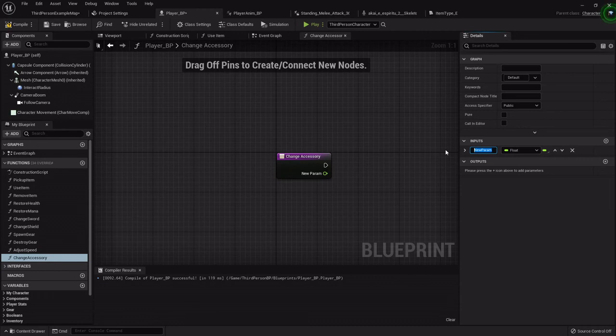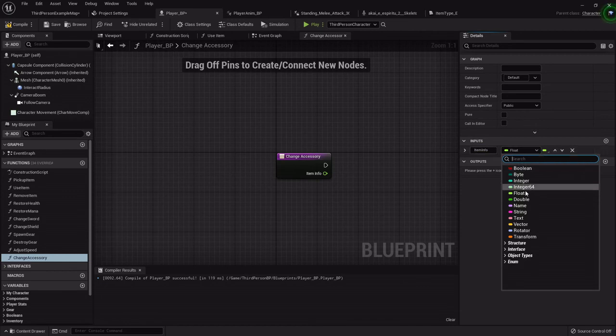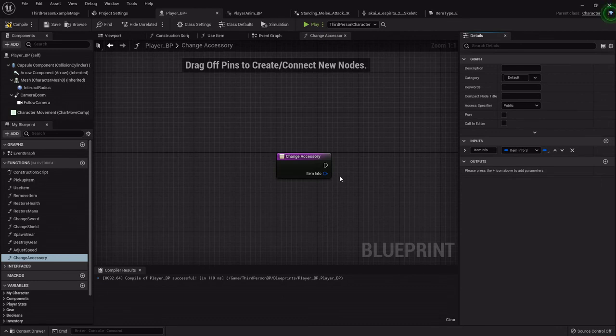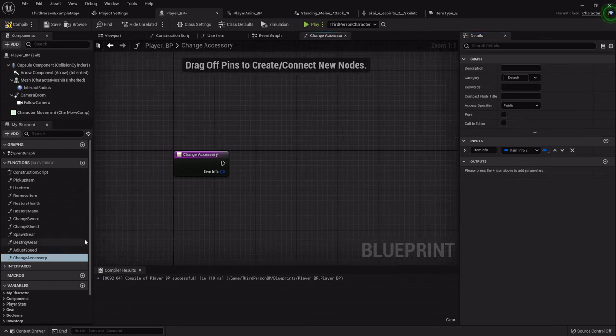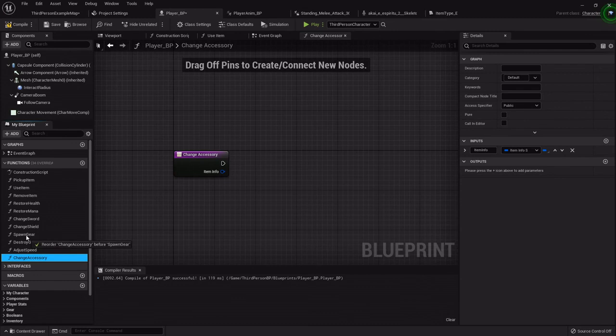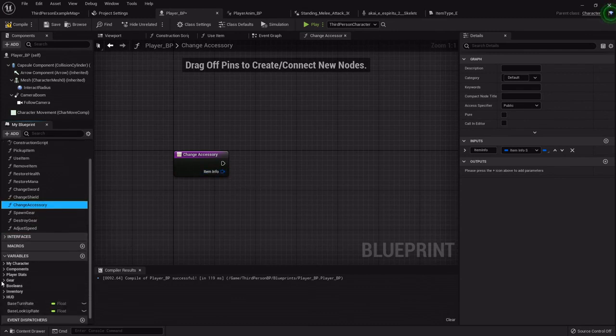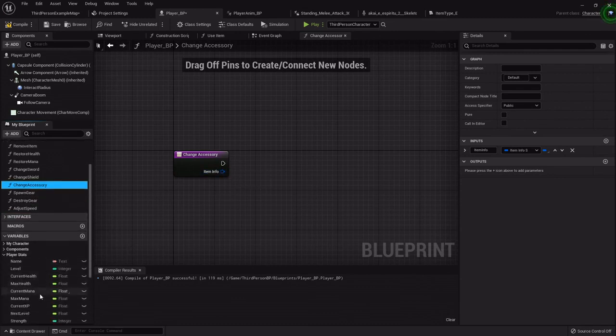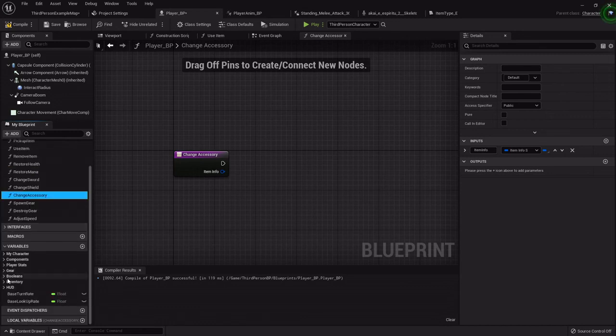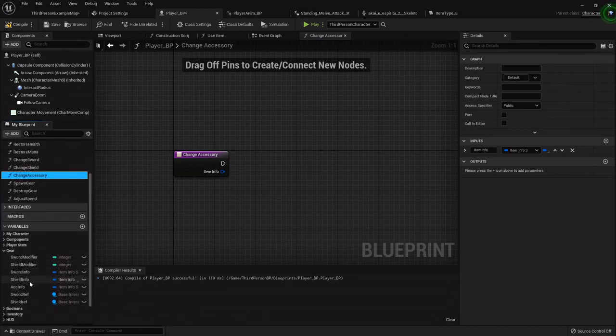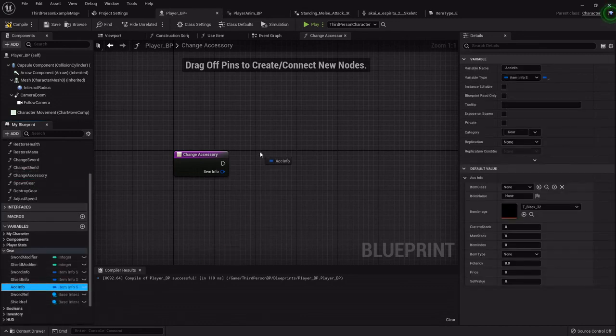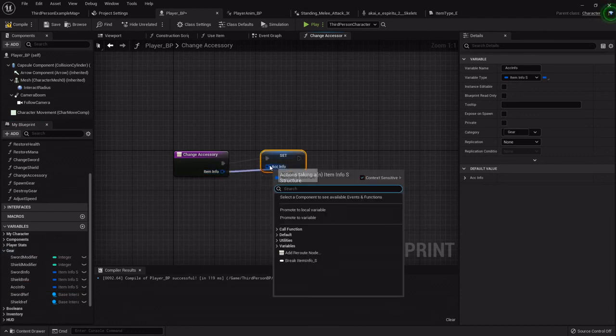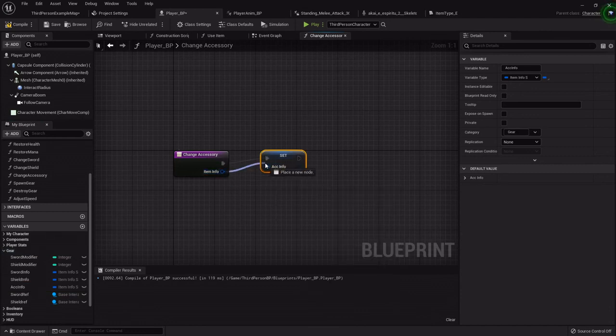So just like the changing sword and shield, this is going to take an item info, item info struct. Remove this up and then under my, where's my gear? Right. We will just set that to that for now.